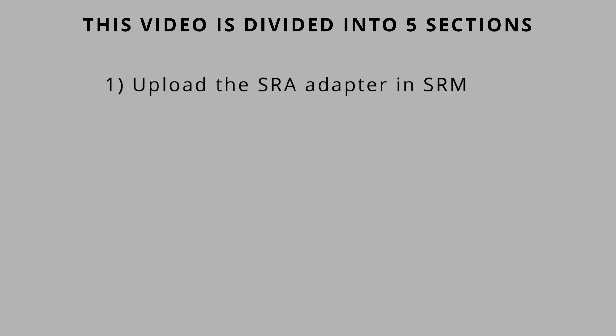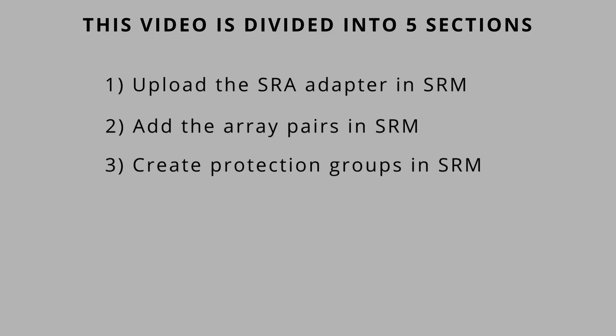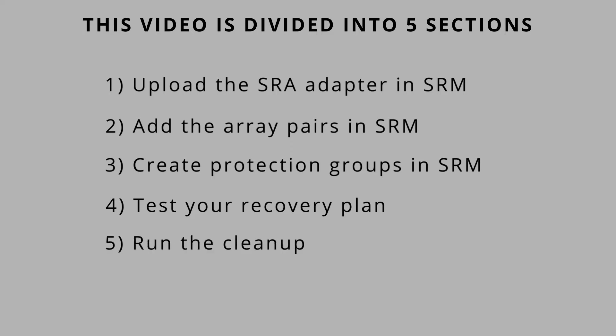This video is divided into five parts. Upload the SRA adapter to SRM, add the array pairs to SRM, configure protection groups in SRM, test the recovery plan, and run the cleanup.